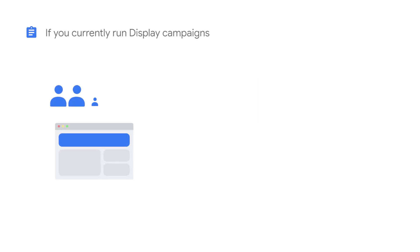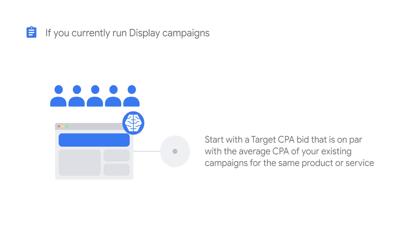Before creating the campaign, determine how much a conversion is worth to you. If you've been running display campaigns focused on finding new customers and are now launching a Smart Display campaign, start with a target CPA bid that's on par with the average CPA of your existing campaigns for the same product or service.